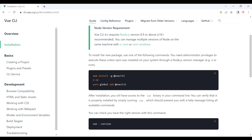After downloading Node, we have to install Vue. For that, we run the command: 'npm install -g @vue/cli' to install the Vue CLI project globally. We provide '-g' because we want to install it globally. If you want to install it locally, then provide '-l' instead.